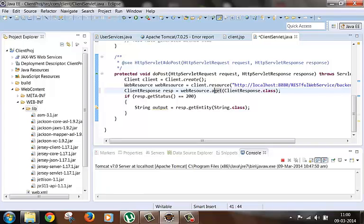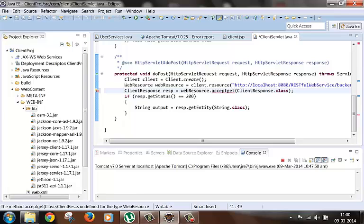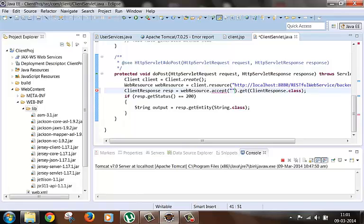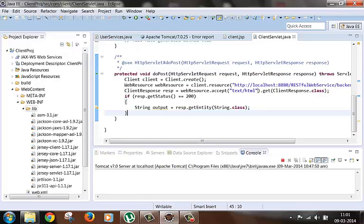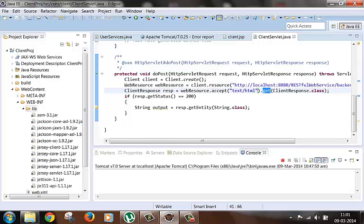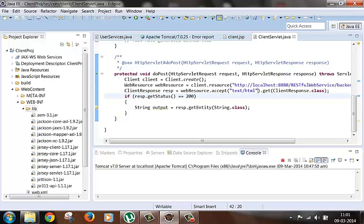The web resource object has some other method like accept by which we can set the HTTP header parameter, so text slash HTML we can put. Similarly for setting different HTTP request methods we can call put, post, delete like that. So it has all those methods.